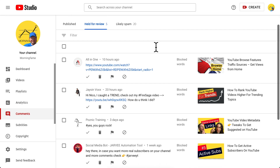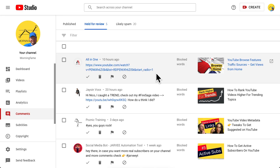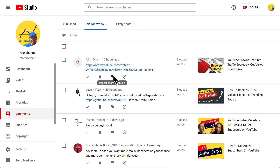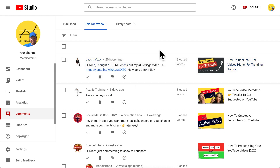The first one is a blatant link drop and I really don't like that — this is spam in its pure form. I could just delete this comment but I want to go further: I report this comment as spam. It just disappeared because I reported it.